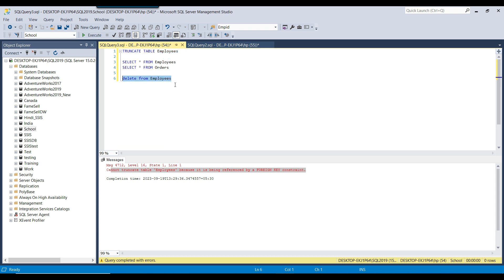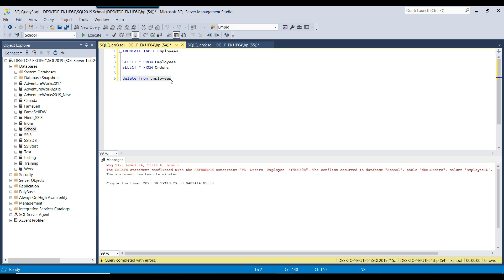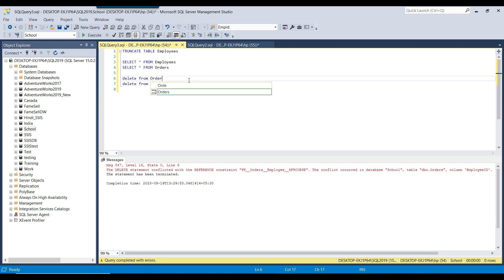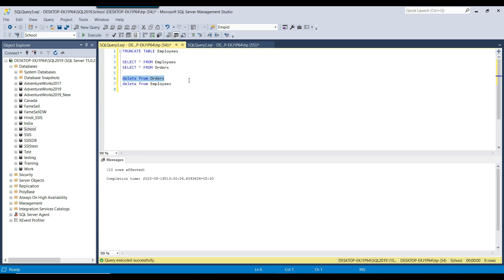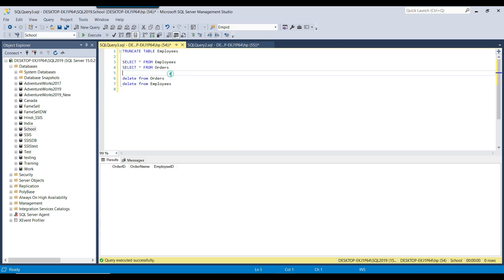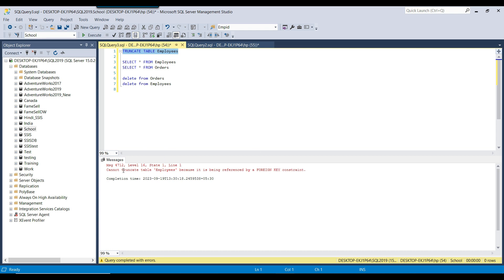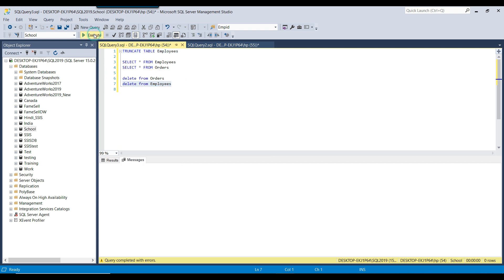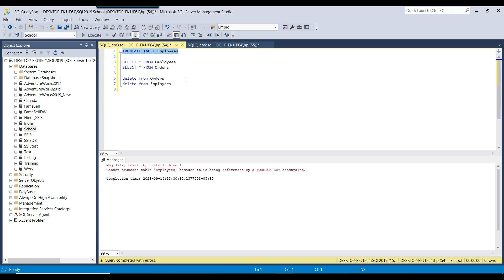It will say that it cannot truncate the table because it is being referenced by a foreign key constraint. Although you can delete the data, you first need to remove the data from the orders table. If you try to delete from the employees table first, it will complain that data exists in the orders table. So I'll delete from the orders table first. Now the data from the orders table has been deleted, but still I cannot use the truncate command — it will still fail because the table is referenced by a foreign key, even though it's now empty. I can use the delete command, and all data gets deleted. Both tables are now empty but still I cannot use the truncate command.